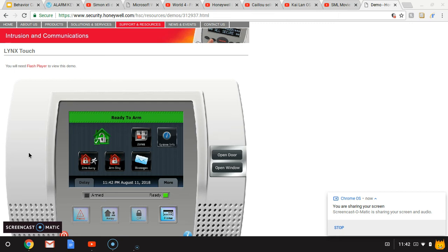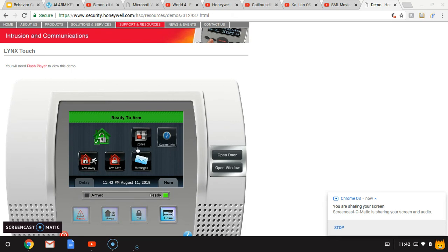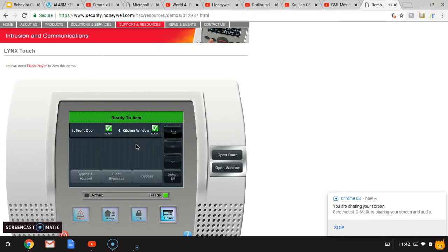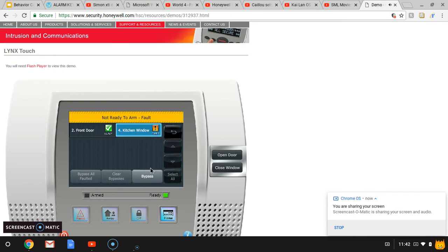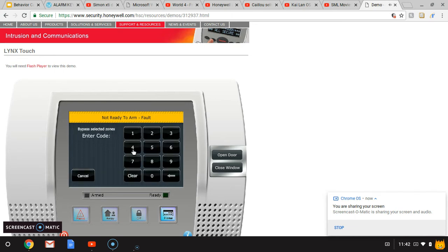Hey guys, I'm doing the Lynx touch demo on the computer. So this is the home screen. Let's see the zones. To bypass a zone, the green light is blinking, so to bypass that, hit this zone, then...